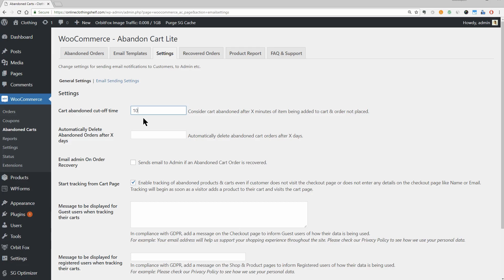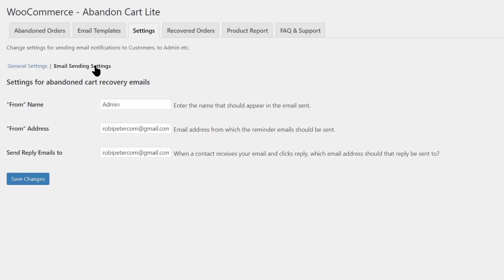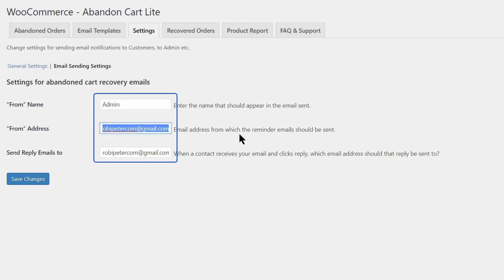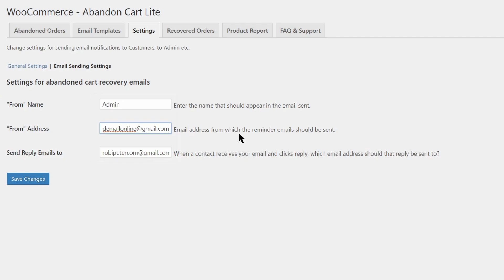You should also configure some basic email settings by going to the Email Sending Settings option. On the Email Sending Settings page, you just need to enter the name and address you want your WooCommerce abandoned cart emails to be sent from. And that's it for configuring the plugin.